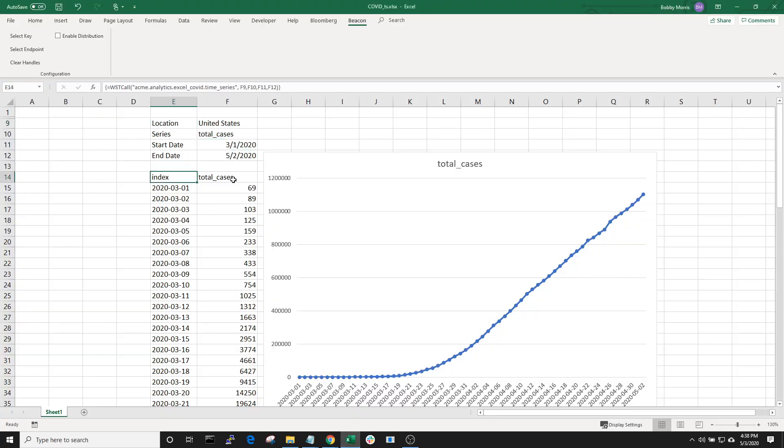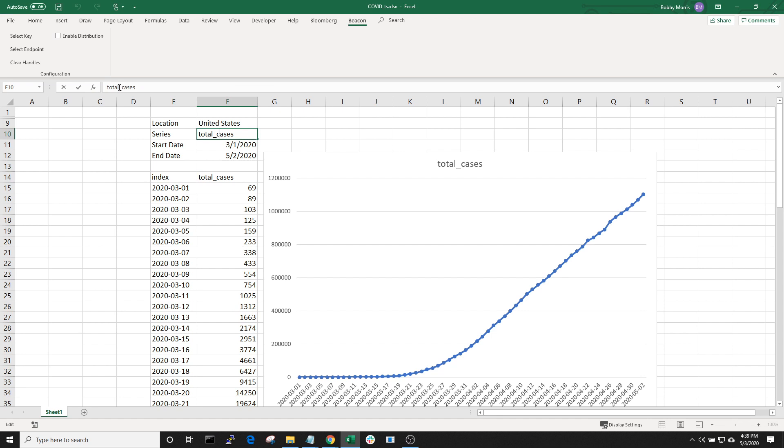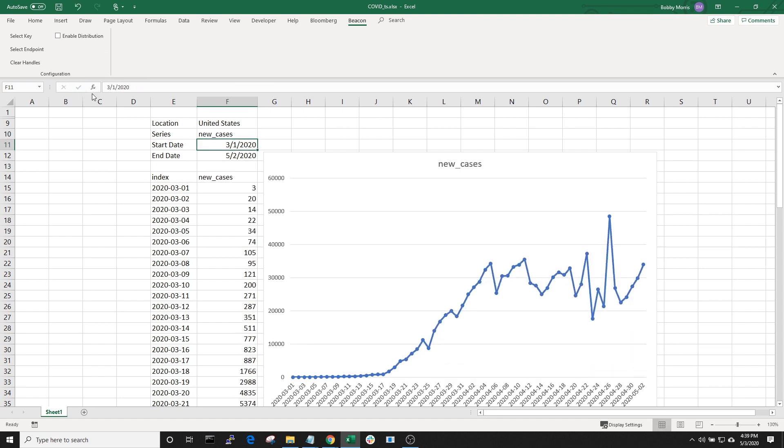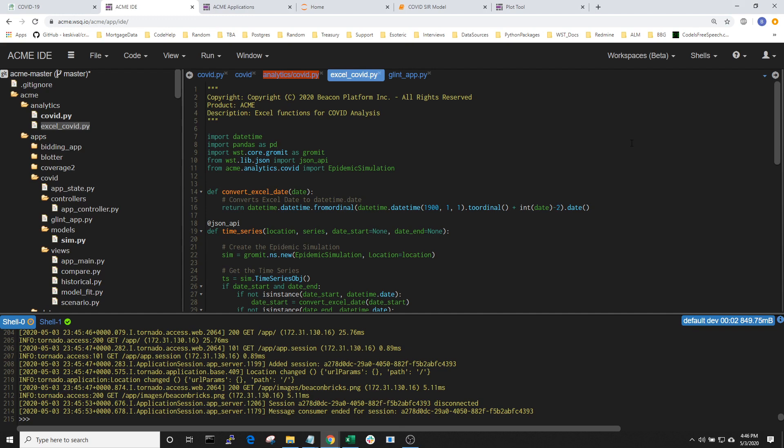Here we can see that I'm making a call into the time series function that I just showed you, and I'm passing in four references: location, series, start date, and end date. When I execute this, what happens is that the message is sent to the Beacon backend, and then Beacon returns the response into Excel. If I change the input, I'll get a different series.